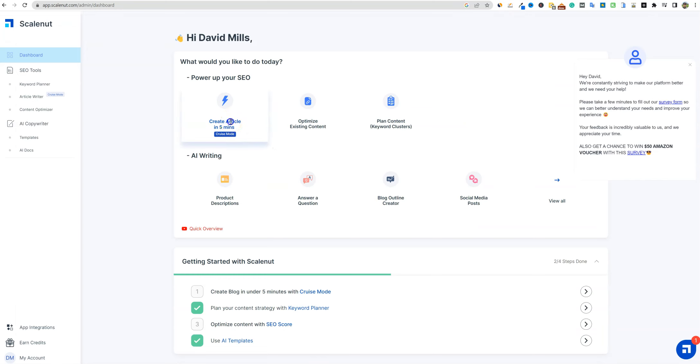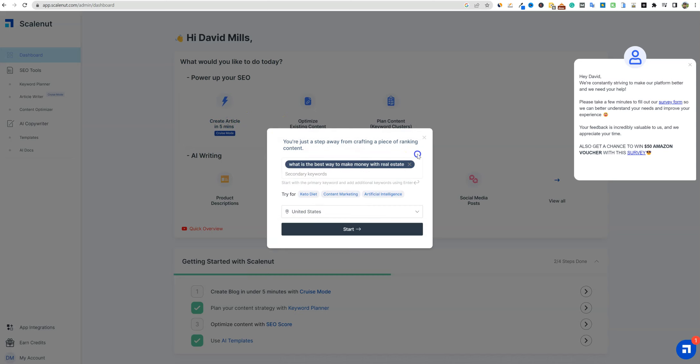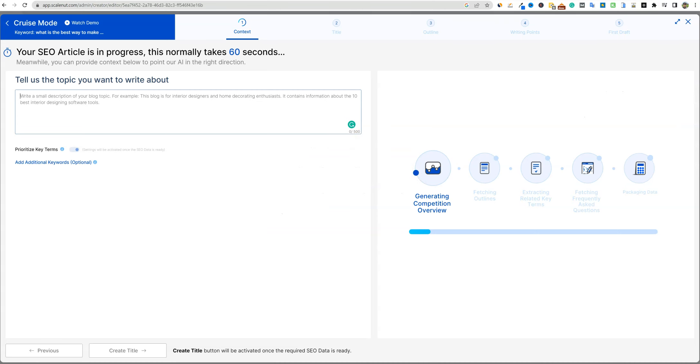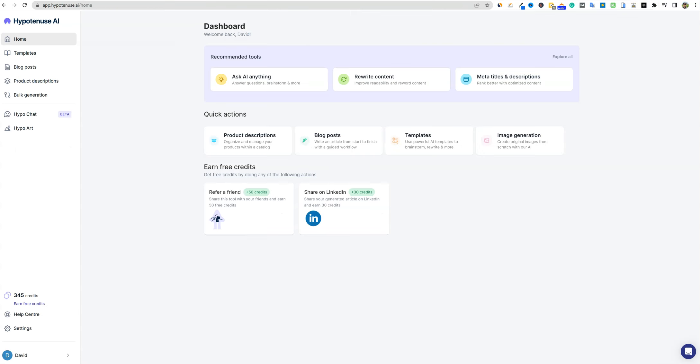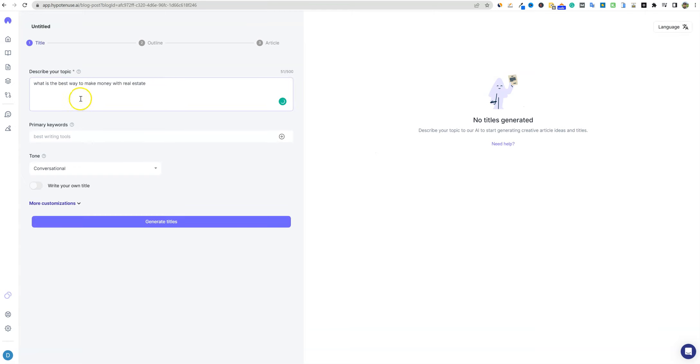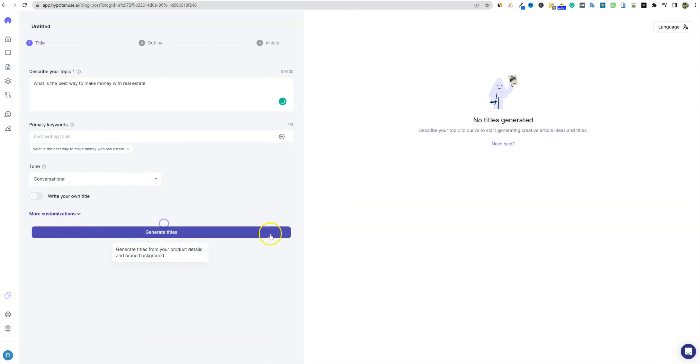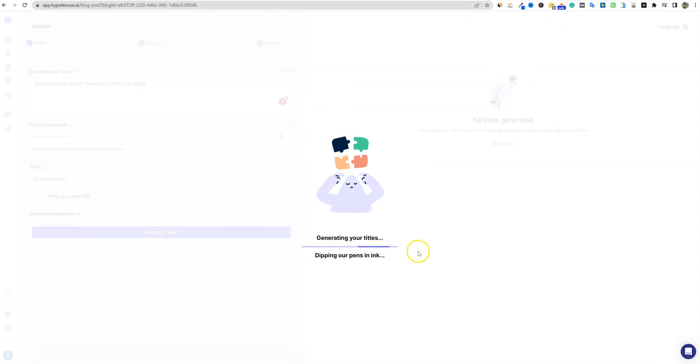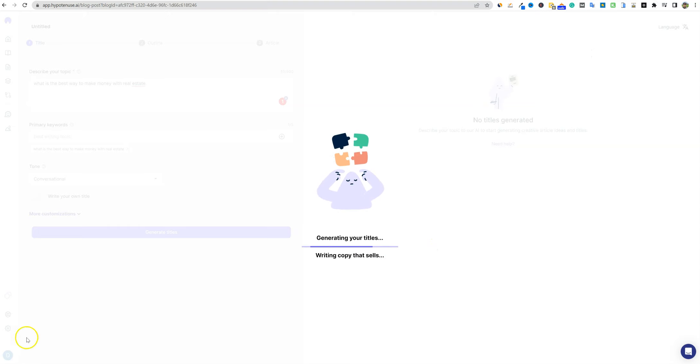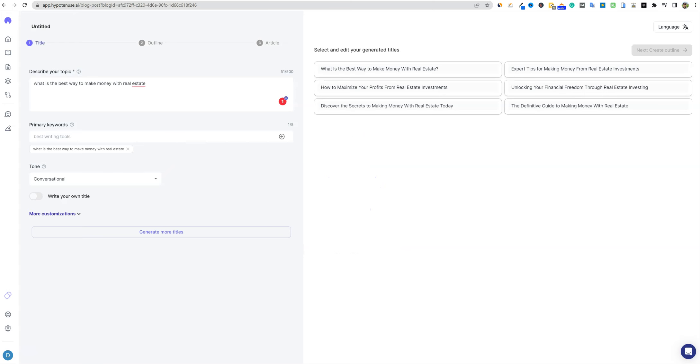We'll go over here and create an article in Scale Nut. Enter the keyword in right there and push start. And then we also are going to go over here to Hypotenuse AI and we're going to go to blog posts and we're going to write the same exact title. So we're doing the same test in all of these. We're going to be writing on the exact same subject in five tools and just kind of doing a test with them. I'm going to go ahead and finish up Scale Nut and Hypotenuse and then we'll start doing the AI detection testing.